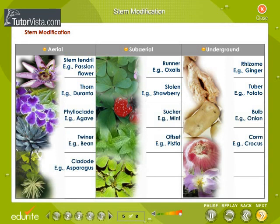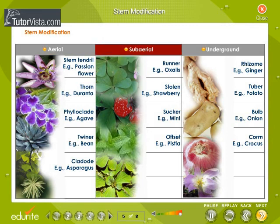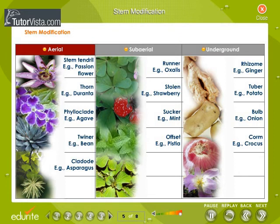Stem modification. The various types of stem modifications have been tabulated here. Stems may be modified for other functions into aerial, subaerial, and underground modifications. The modifications of aerial stems include stem tendril, thorn, phylloclade, twiner, and cladode.